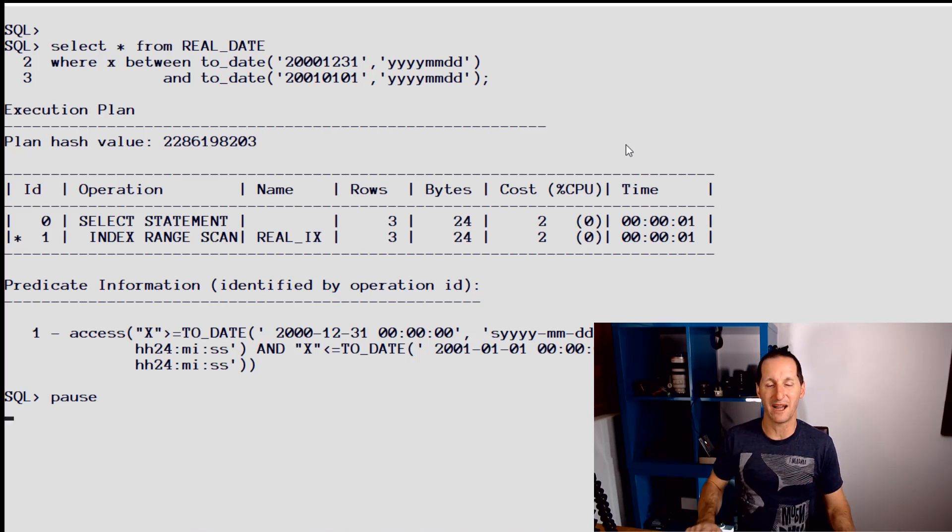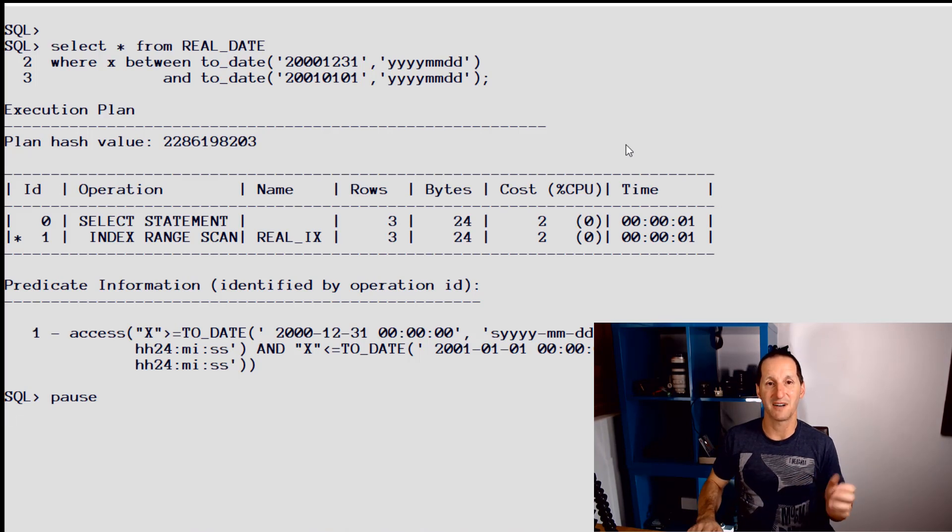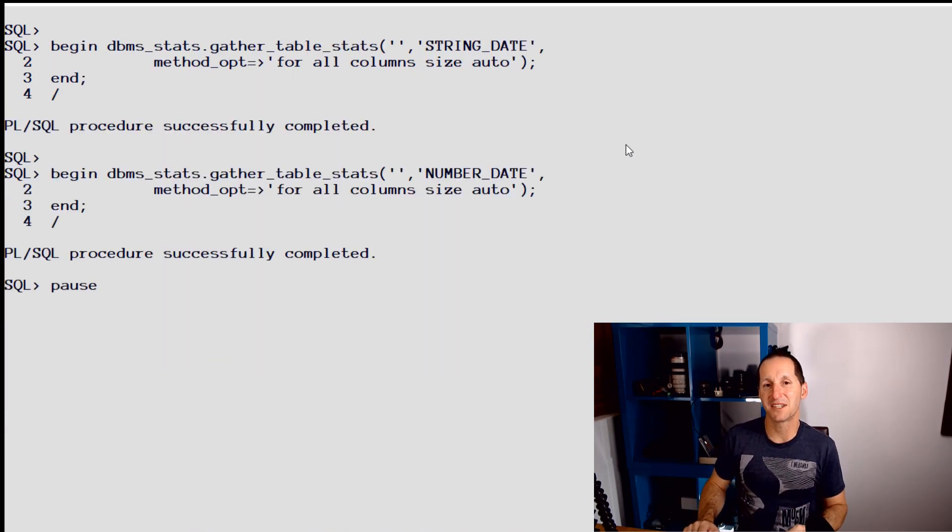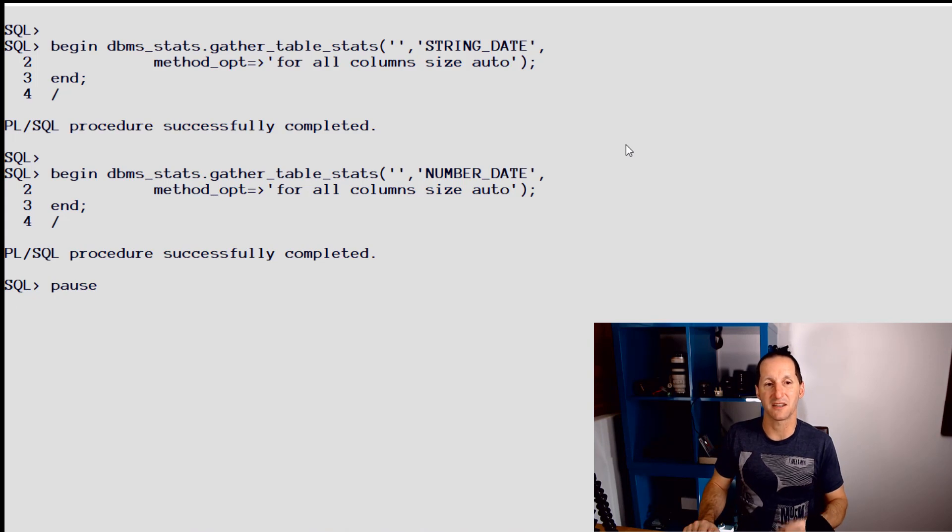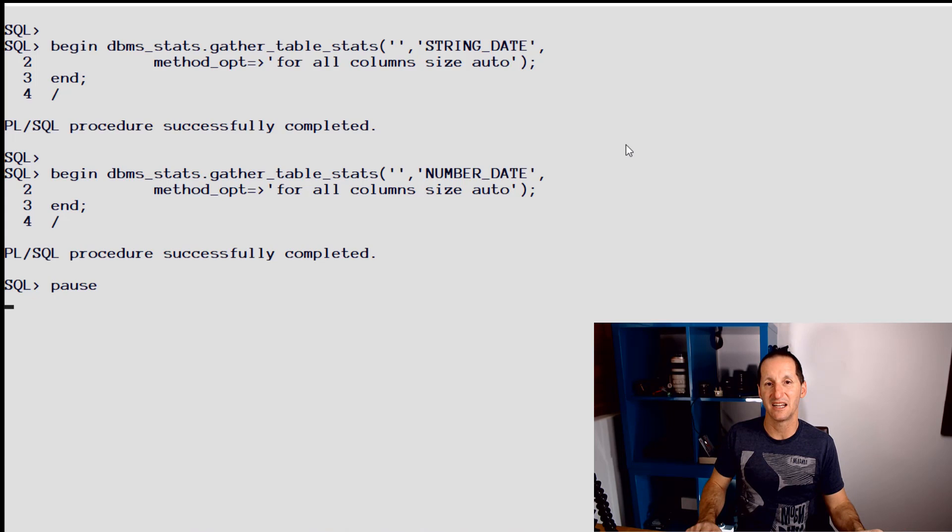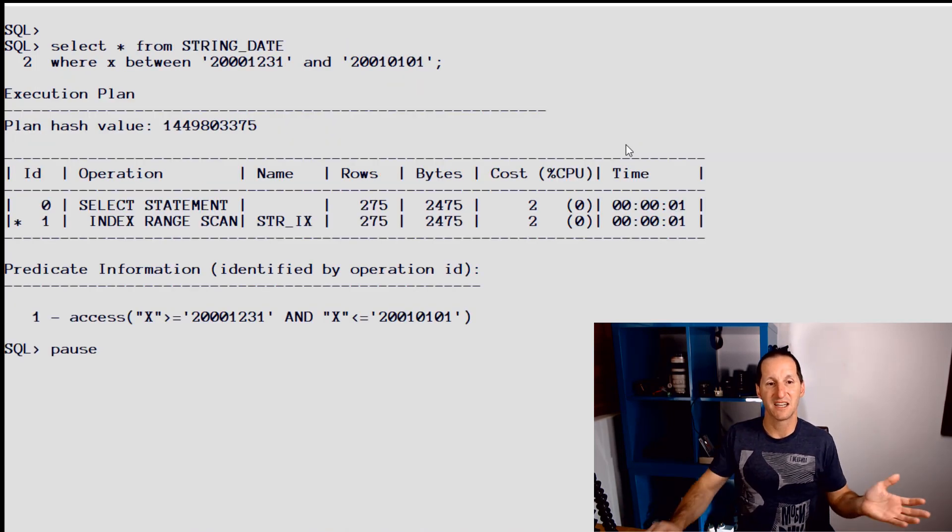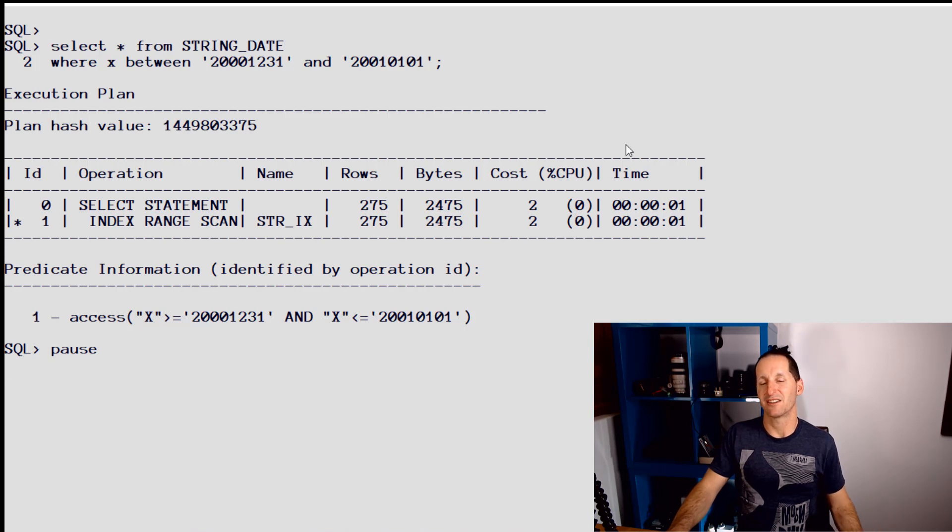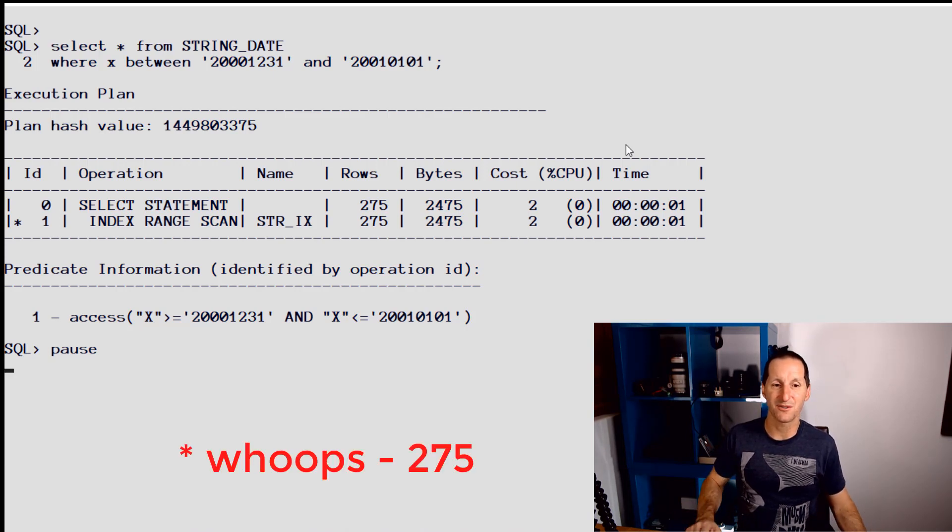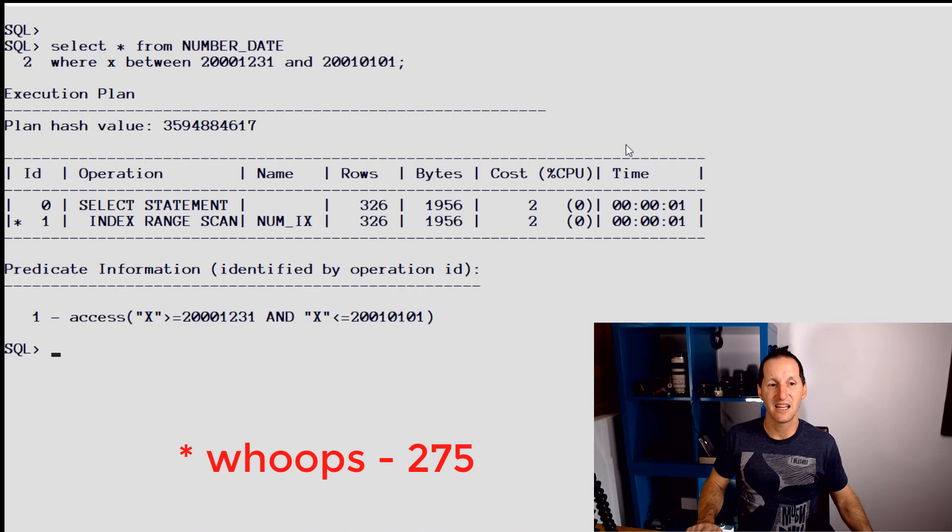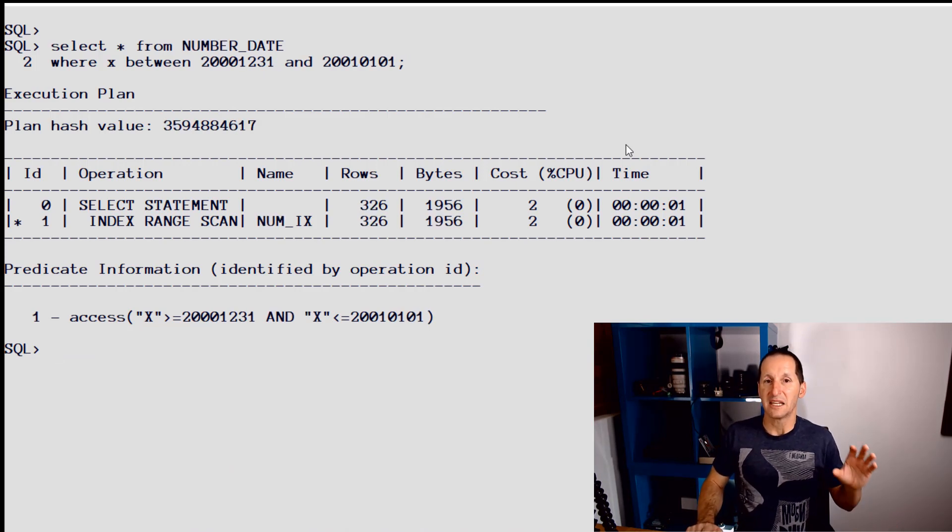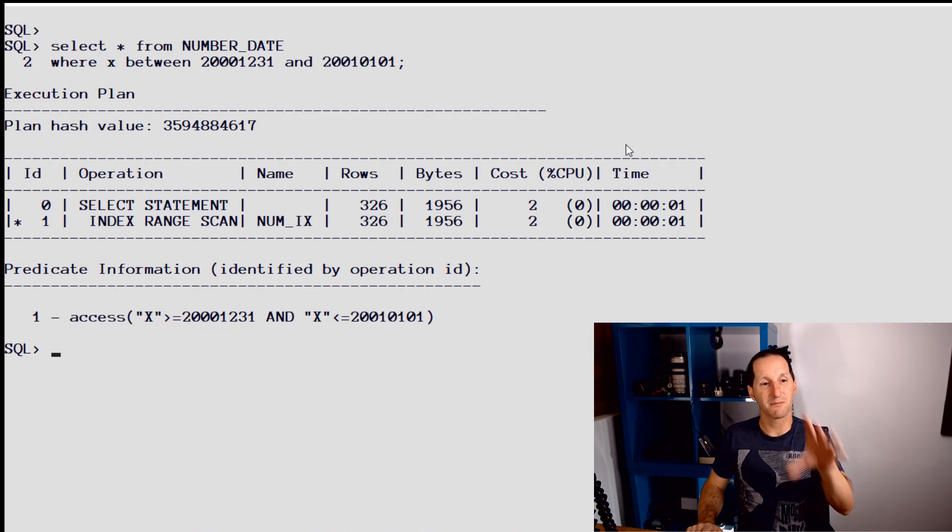So critical that you use the right data type. You might be thinking, well maybe I just need to add some more statistics on those things. So let's jam some full histograms onto string_date and number_date. That might help you, but in this case, for example, looking at that same example of one day, the string_date got a little bit better - went from 320 rows to 263 - and the number_date didn't get any better at all. So it's so critical to pick the right data type.